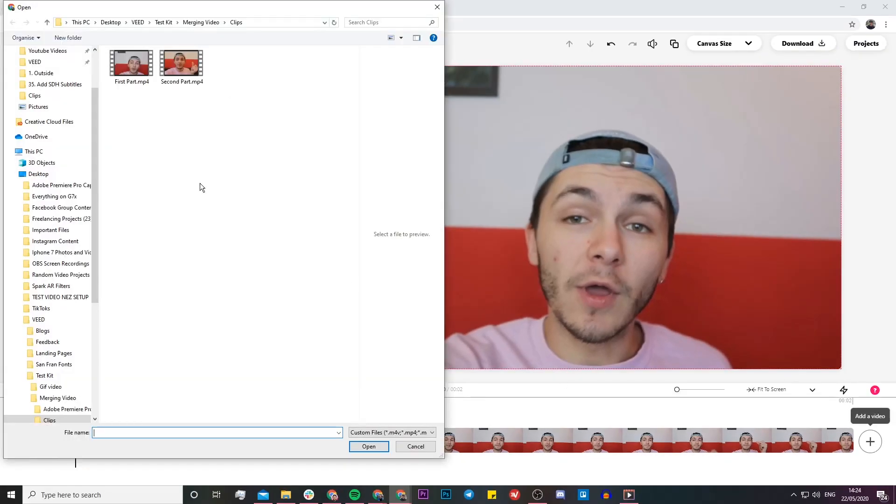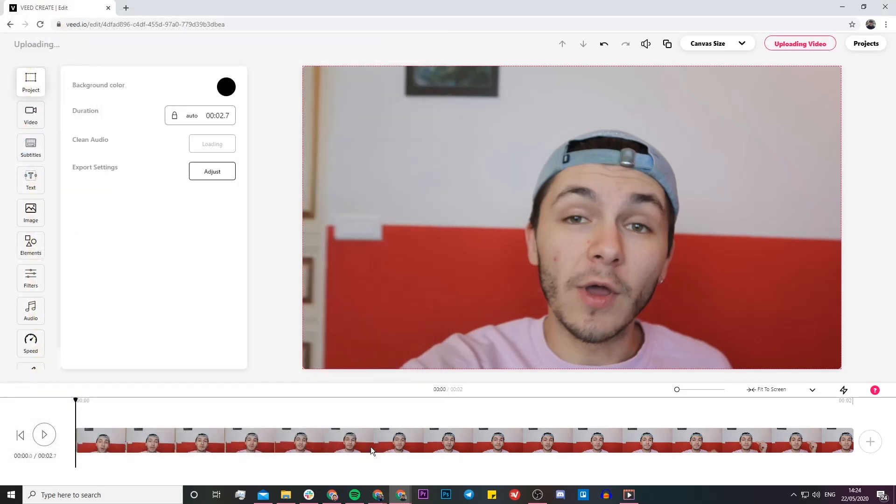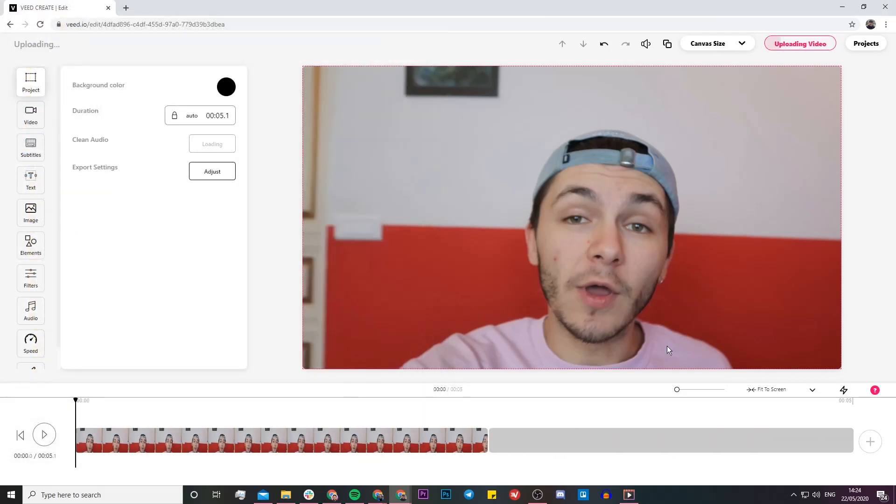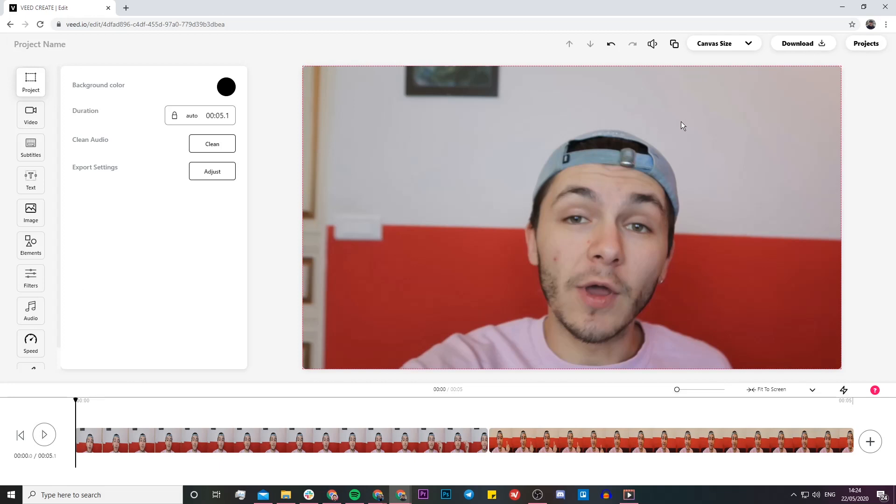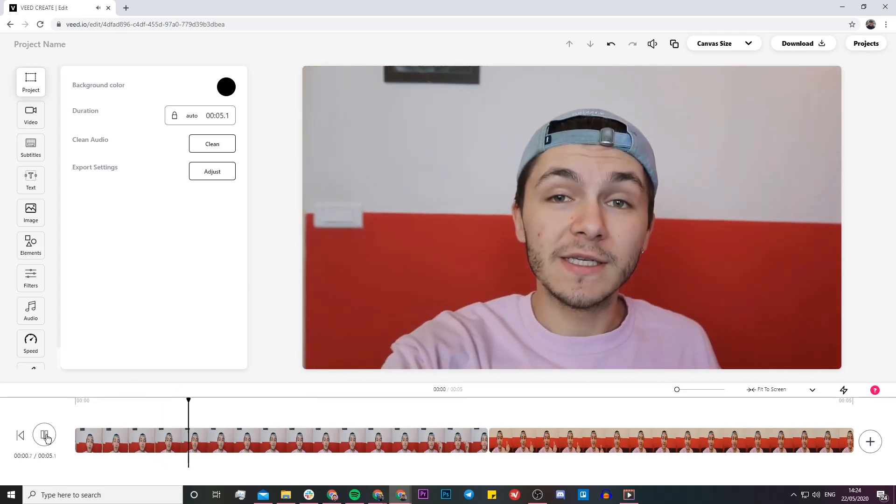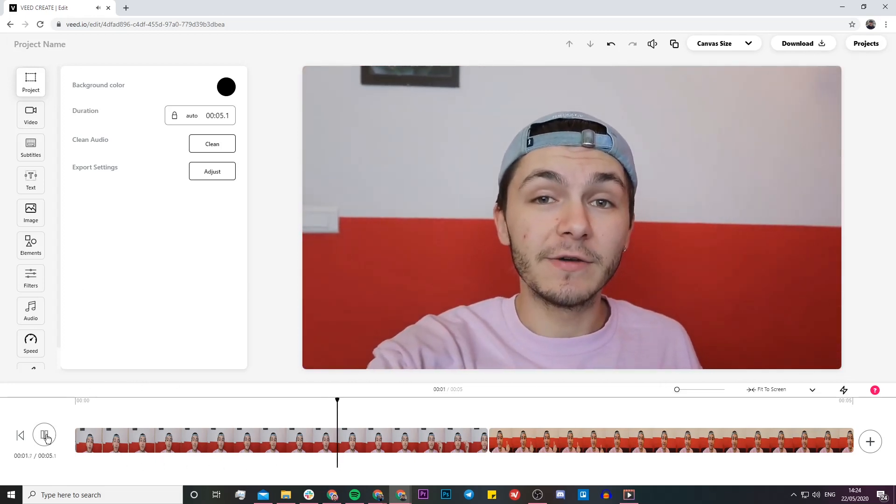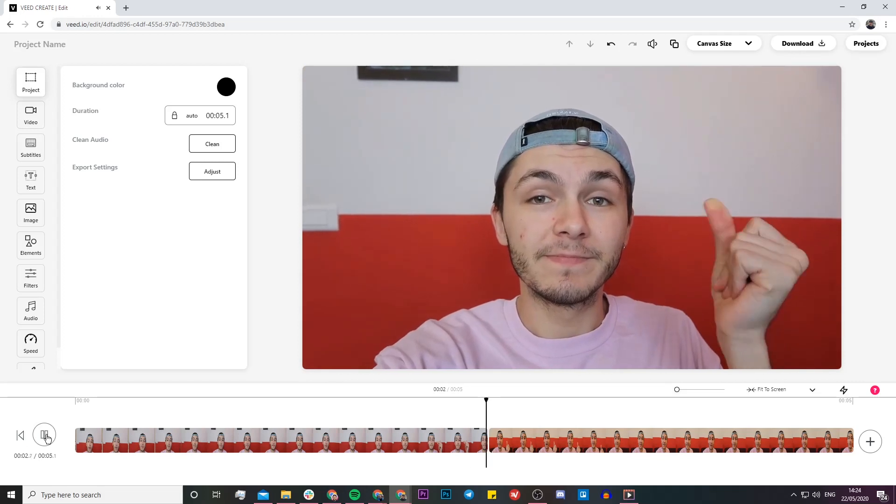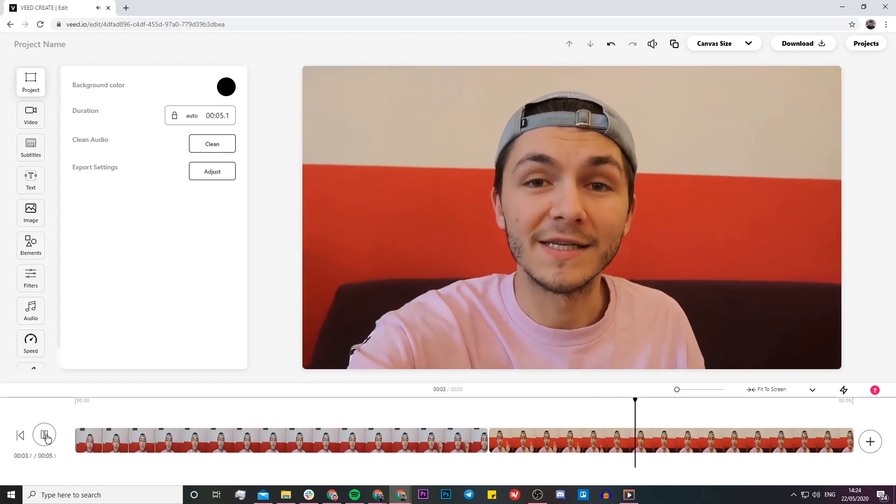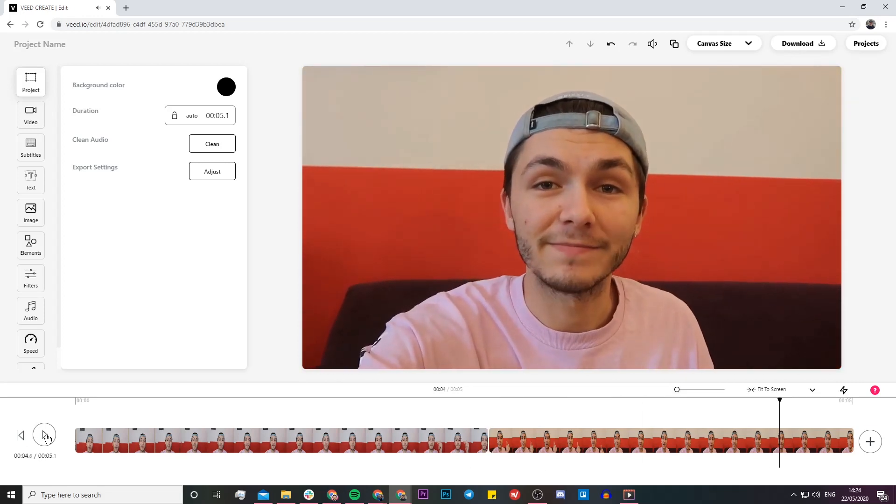So again, my documents is going to open up and I'm going to select my second part and click on open. Again, this video is imported into Veed's timeline. So now that it's finished importing I'm just going to click on my play button again. Okay, so this is my first video and this is my second one.